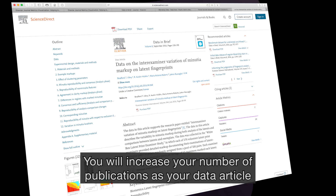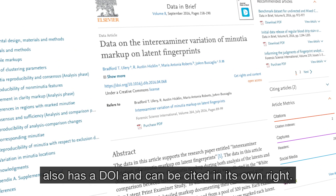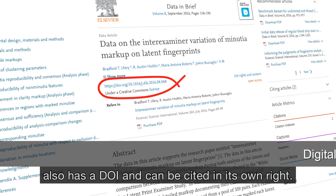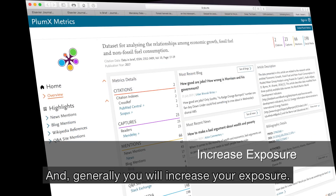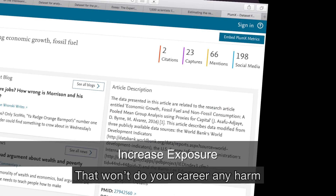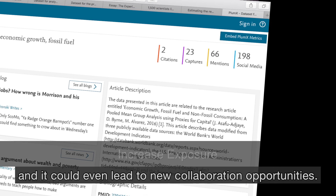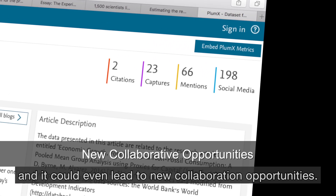You will increase your number of publications, as your data article also has a DOI — a digital identifier — and can be cited in its own right. You will increase your exposure, which won't do your career any harm and could even lead to new collaboration opportunities.